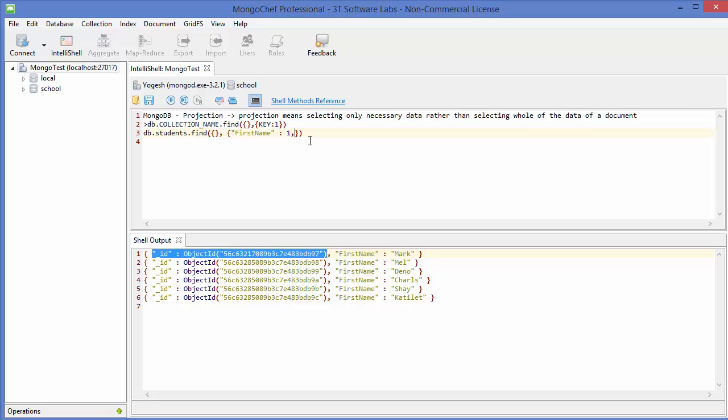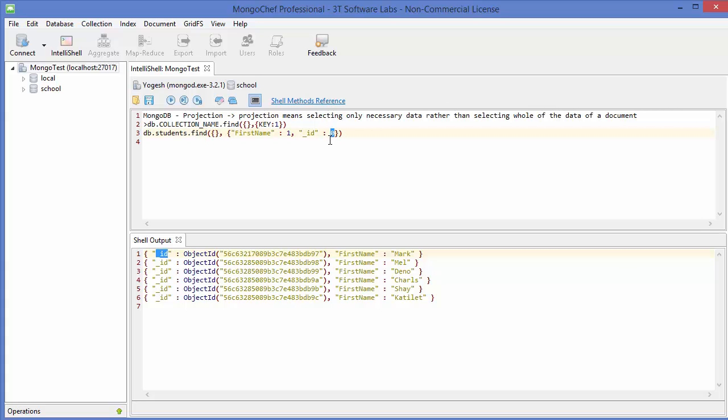What we can do here is just give a comma after one, and then give your ID name which is underscore ID, and then the boolean attribute - in this case we are giving zero or false so that it will not show the value of ID.